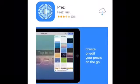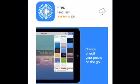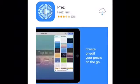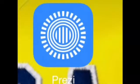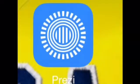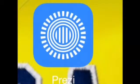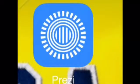This is a tutorial on how to use the app Prezi. First, you want to go to the App Store and download the app Prezi. Once the app finishes downloading, go to the app Prezi and click on it.